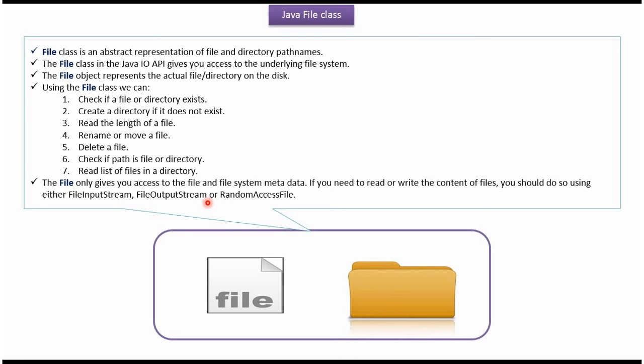File only gives access to the file and file system metadata. If we need to read content from file or write content to the file, then we should use FileInputStream, FileOutputStream, or RandomAccessFile.